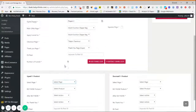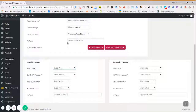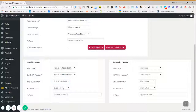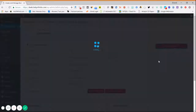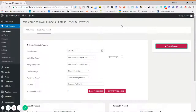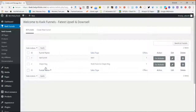Select the upsell page you created and choose the product for which the upsell is created. Define what happens after Buy Now — in this case it should go to the thank you page. If someone clicks No Thank You, it should go to the downsell page. Then select the downsell page, choose the downsell product, and after Buy Now it goes to the thank you page, and No Thank You also goes to the thank you page. Click Save Changes once all details are filled.